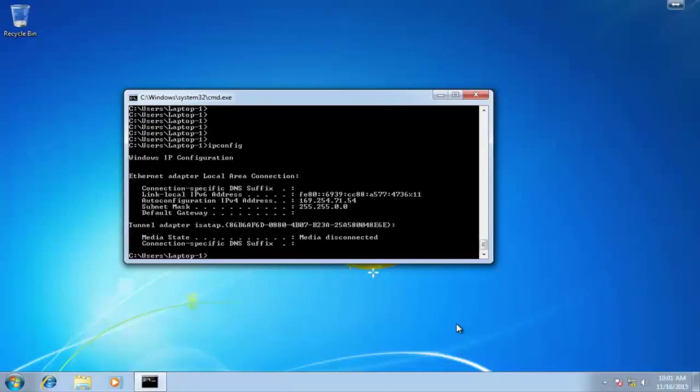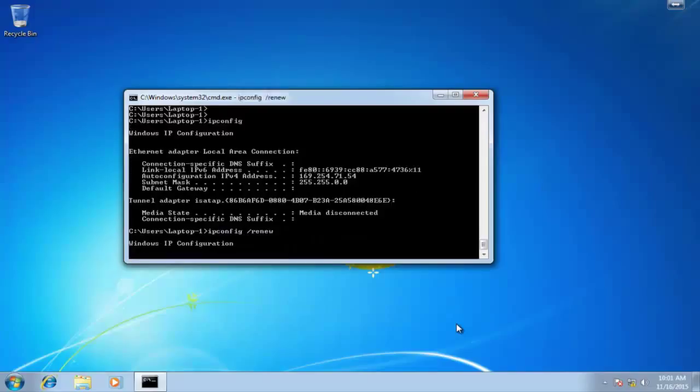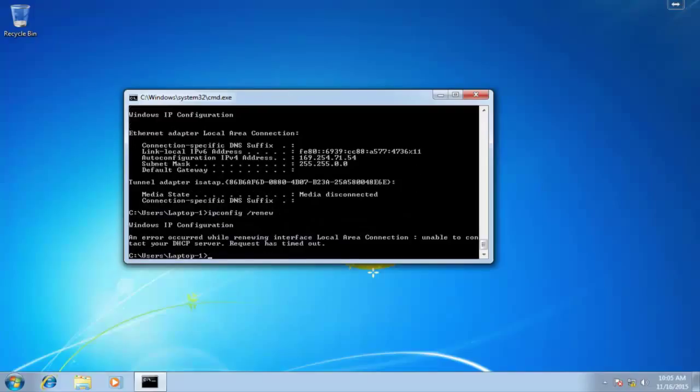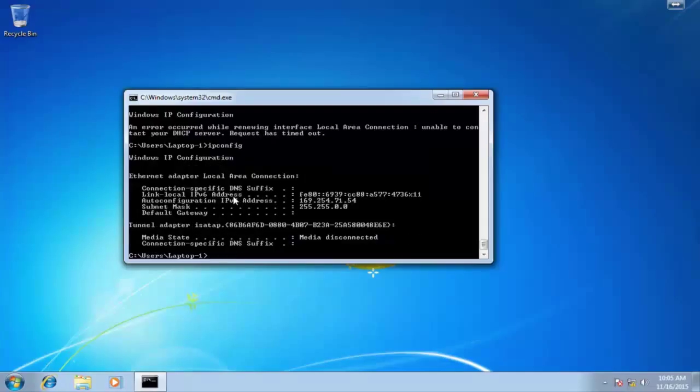Okay, here's the laptop device. Let's go ahead and renew that IP address. Okay, as you can see here, we also timed out with this laptop one device. And again, we're getting that 169 address. So something wrong here. So let's jump back to the SRX device.